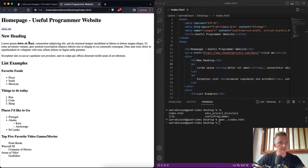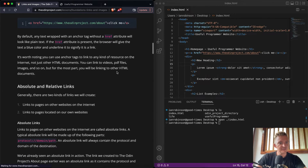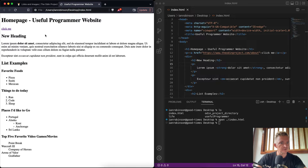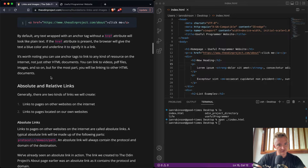We're going to send it to the Odin Project, so we write href pointing to the Odin Project URL and save it. Now if we refresh we have a link that goes to the Odin Project about page. Any text wrapped within the anchor without an href attribute will look like plain text. If the href is present, the browser gives the text a blue color and underline to signify it's a link — it's actually purple for me because I've already visited that page. You can use anchor tags to link to any kind of resource on the internet, not just HTML documents.